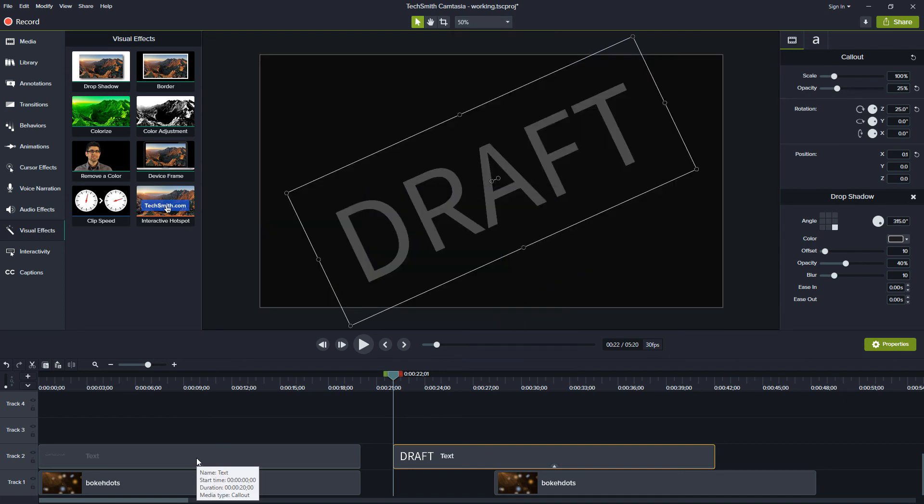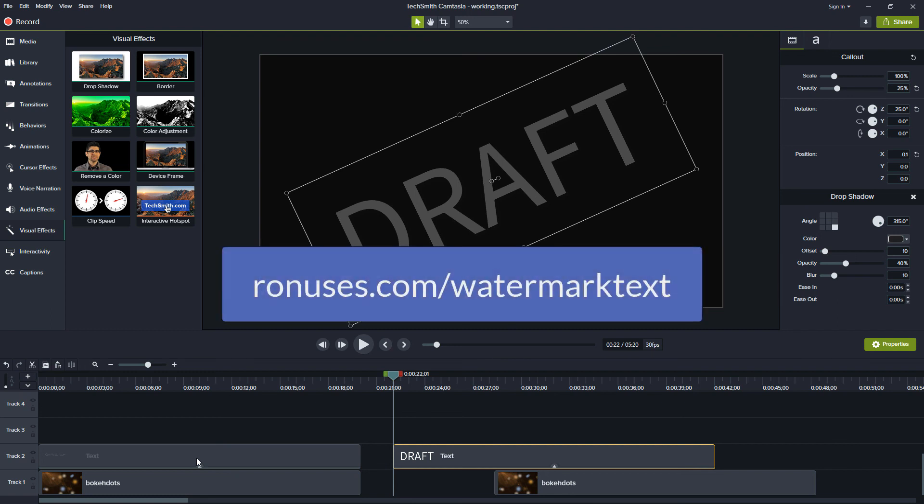I've created a couple projects so you can download this watermark and use this in your videos. If you go to ronuses.com slash watermark text you'll be able to download these projects for yourself.